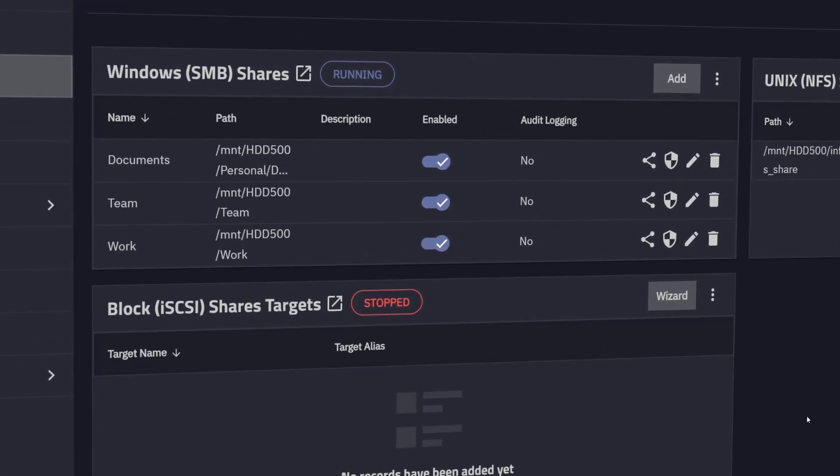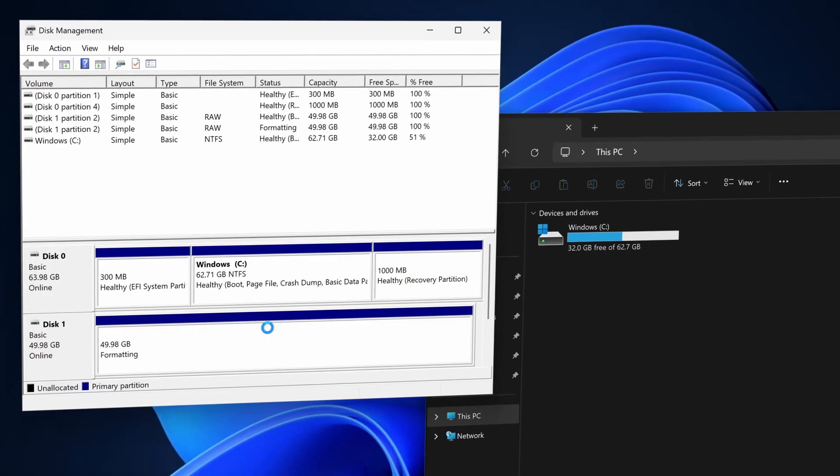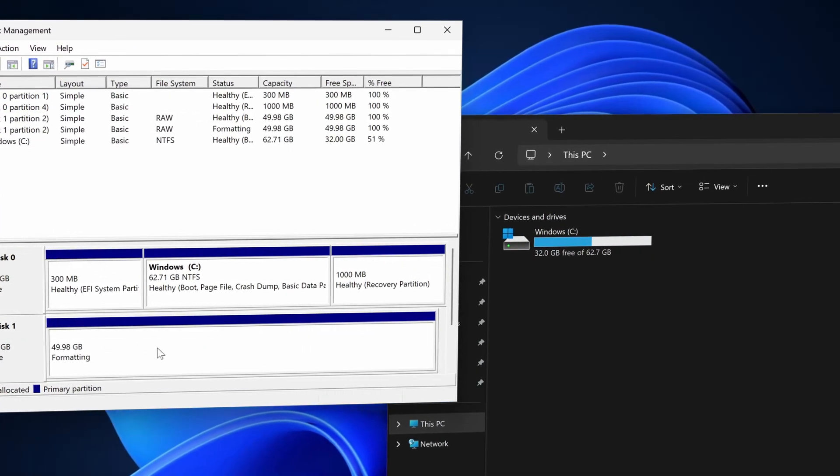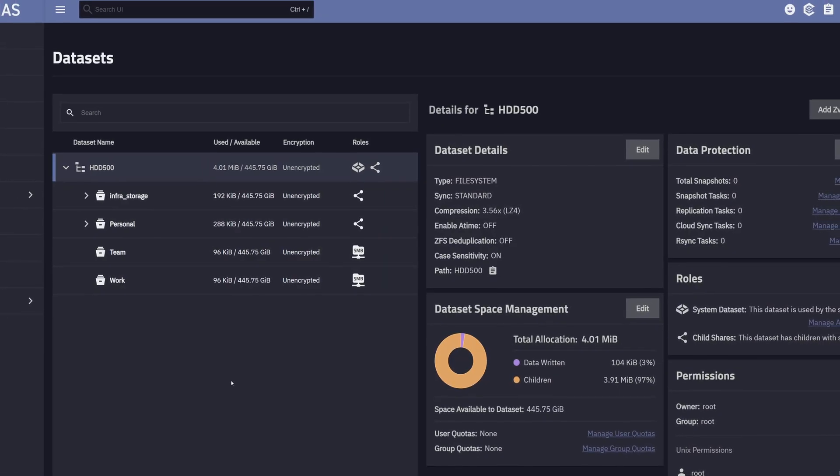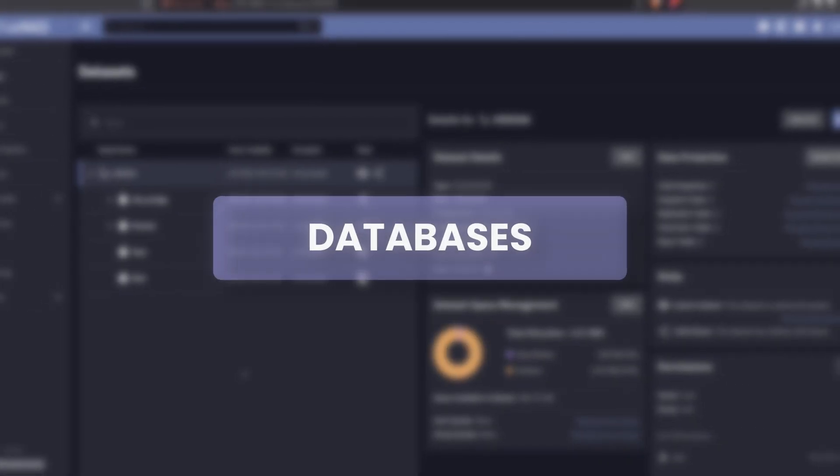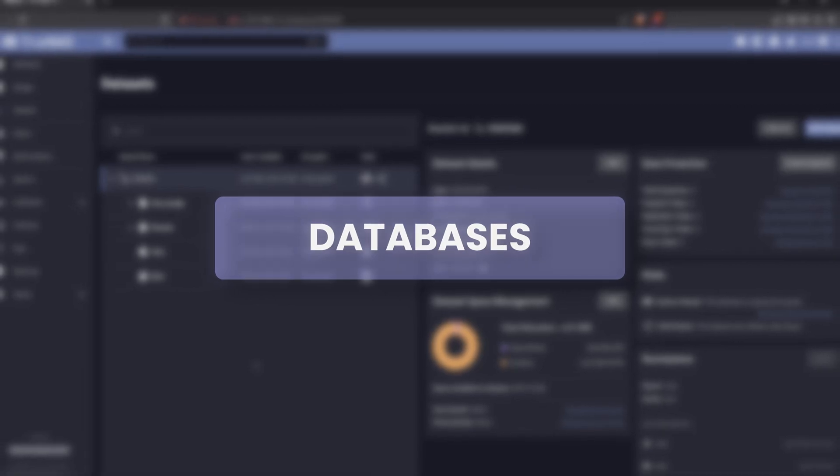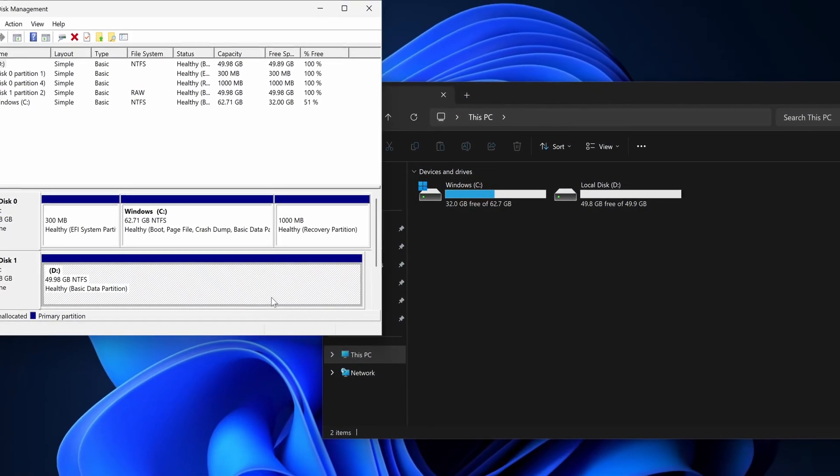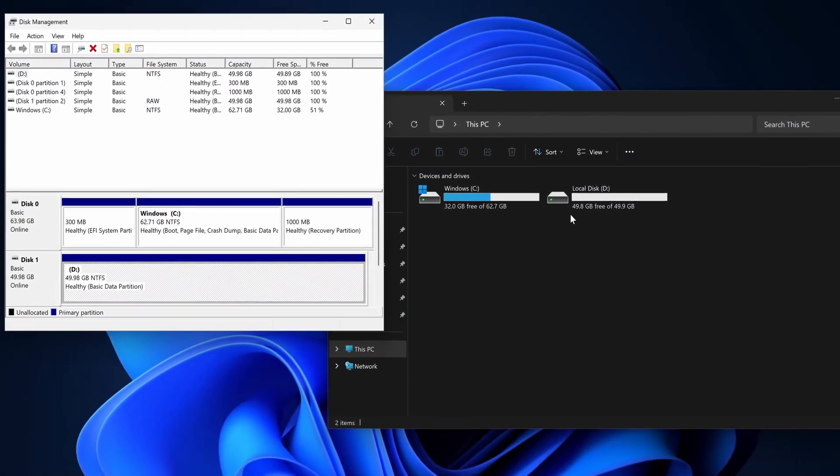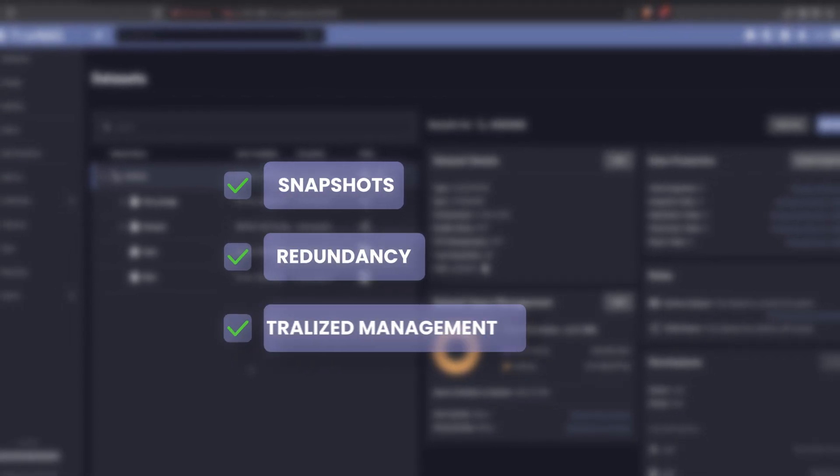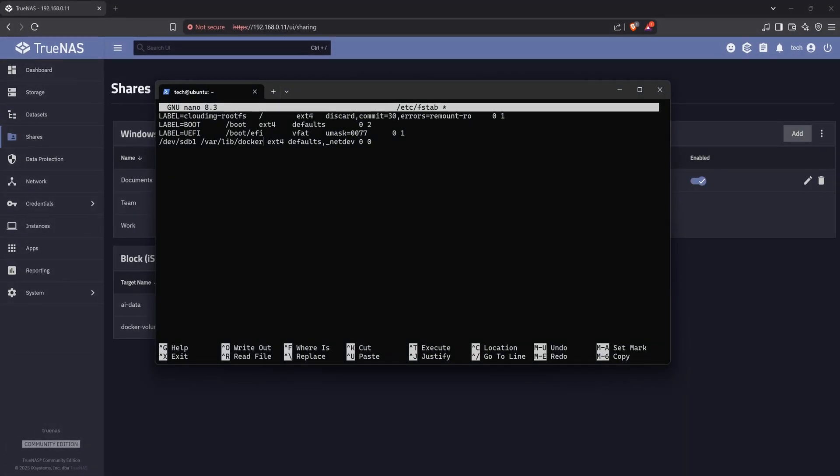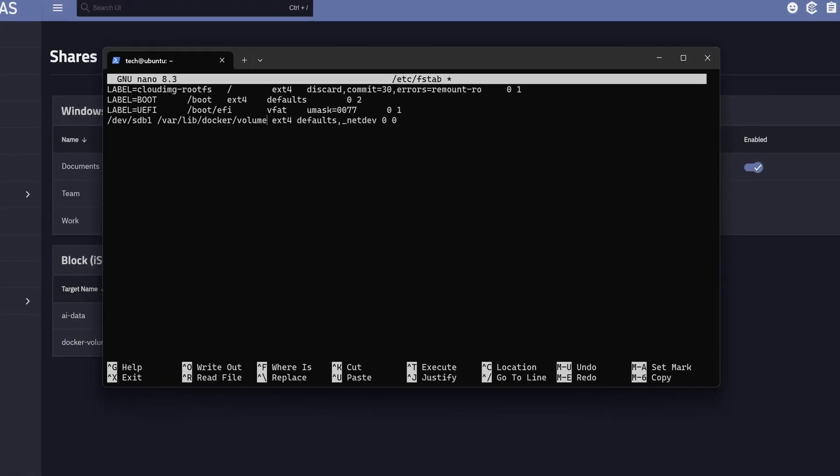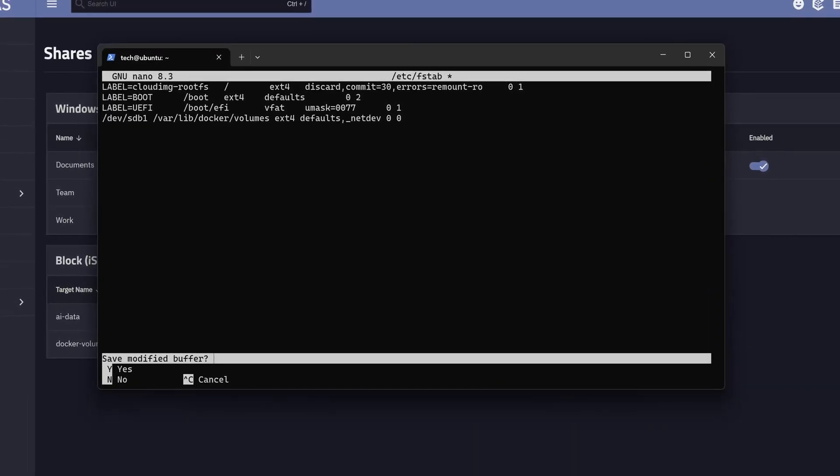It's not your typical network share. iSCSI presents storage to your system as if it were a physical hard drive. It's perfect for certain Docker containers, like databases, that require reliable, high-performance storage. And even though it feels local, it's still backed by TrueNAS features like snapshots, redundancy, and centralized management. If your system ever crashes, you can simply attach the same volume to another machine and pick up right where you left off.